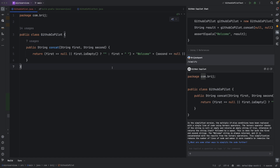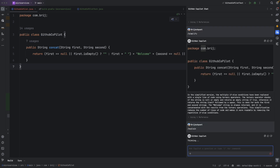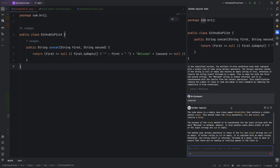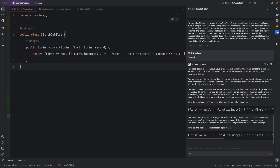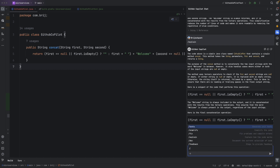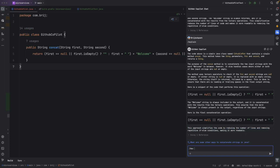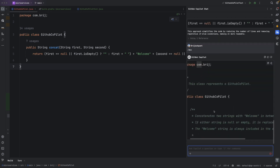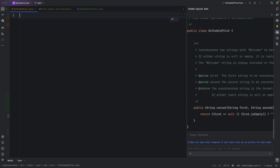If you have existing code and are struggling to understand it, GitHub Copilot can provide an explanation using the /explain command. It explains the GitHub Copilot class and the concat method in detail, helping you understand the code. If you need to add documentation, you can use the /doc command — it generates complete documentation for the code, including for the concat method.